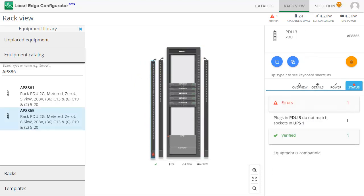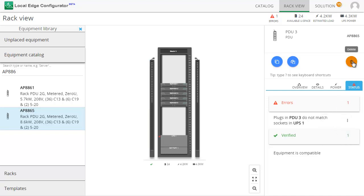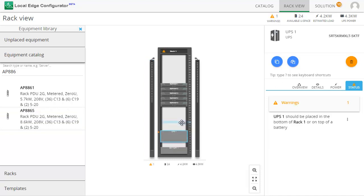Errors tell you that products or plugs are not compatible. Warnings help you make smarter decisions.